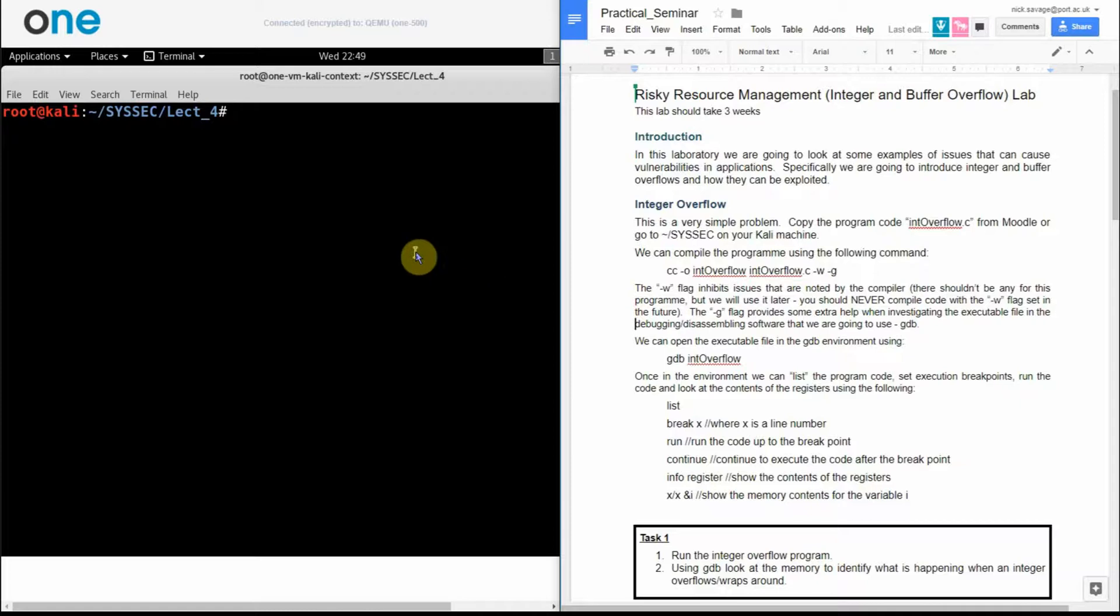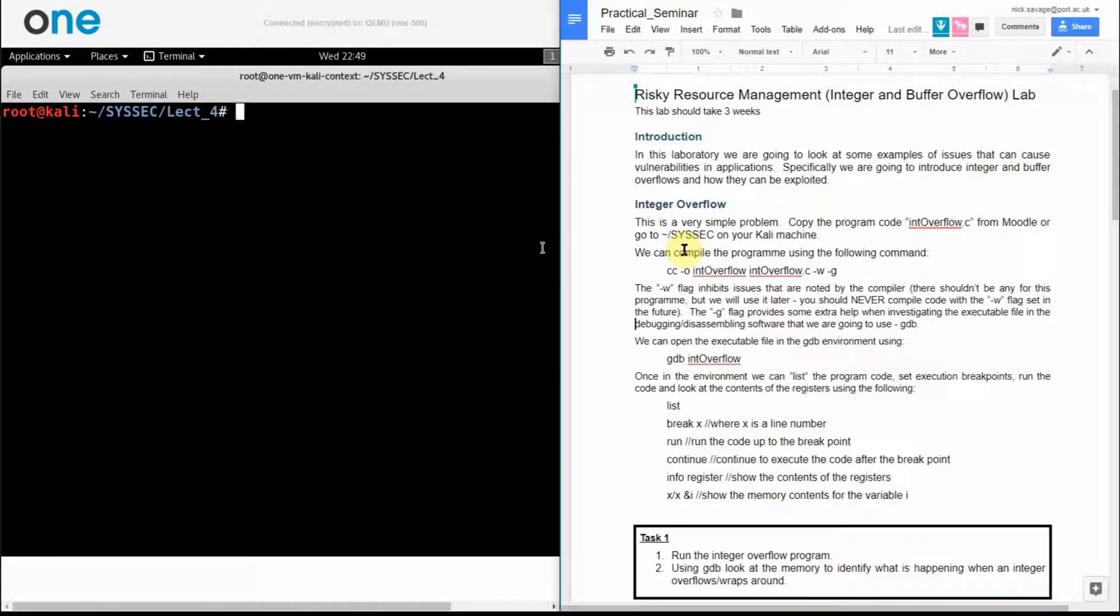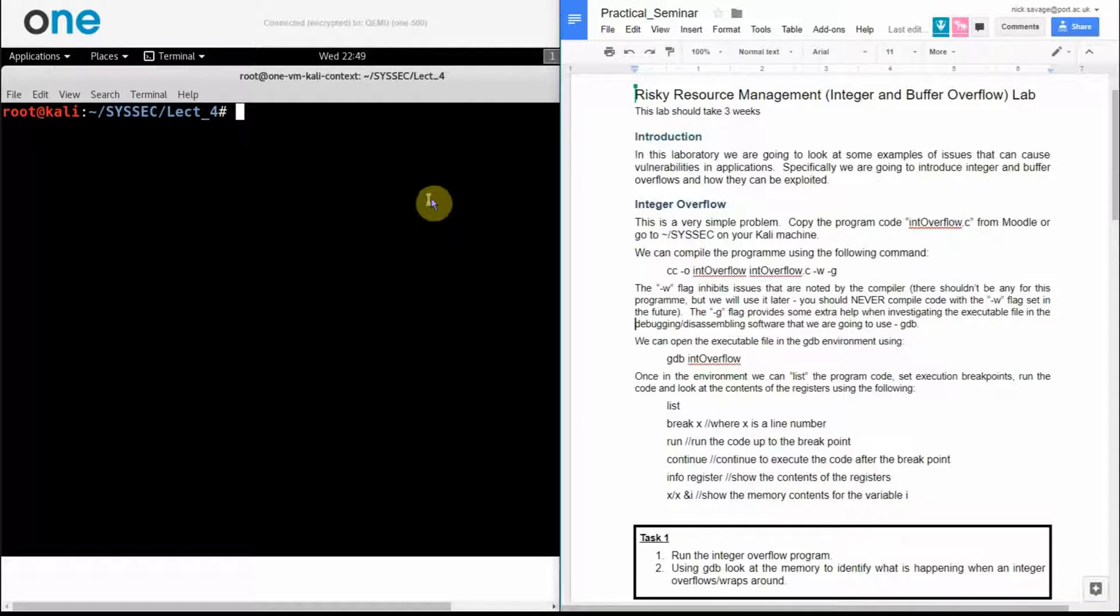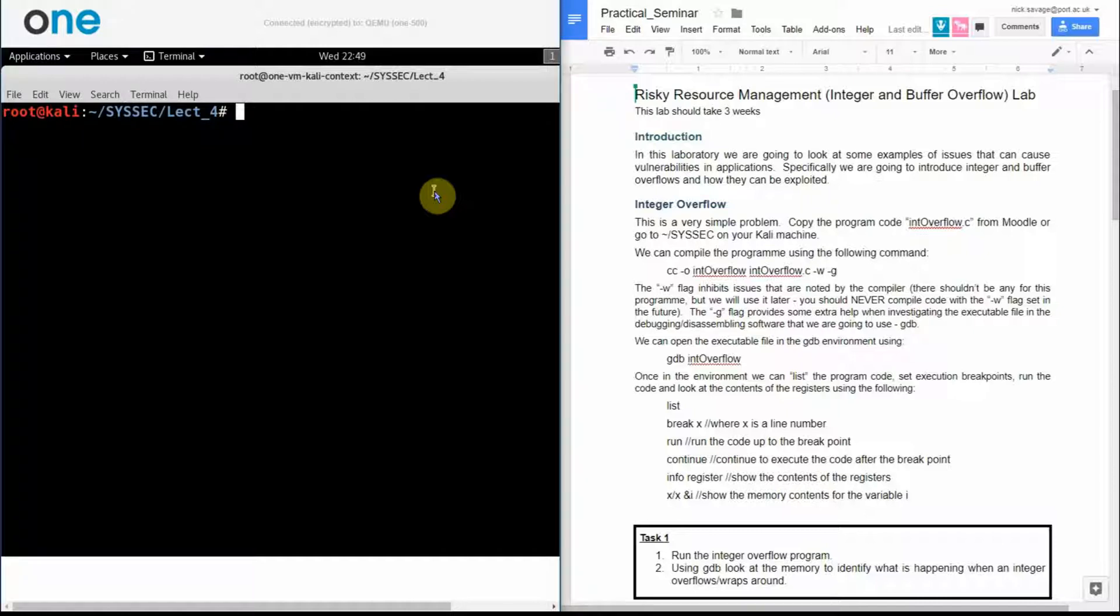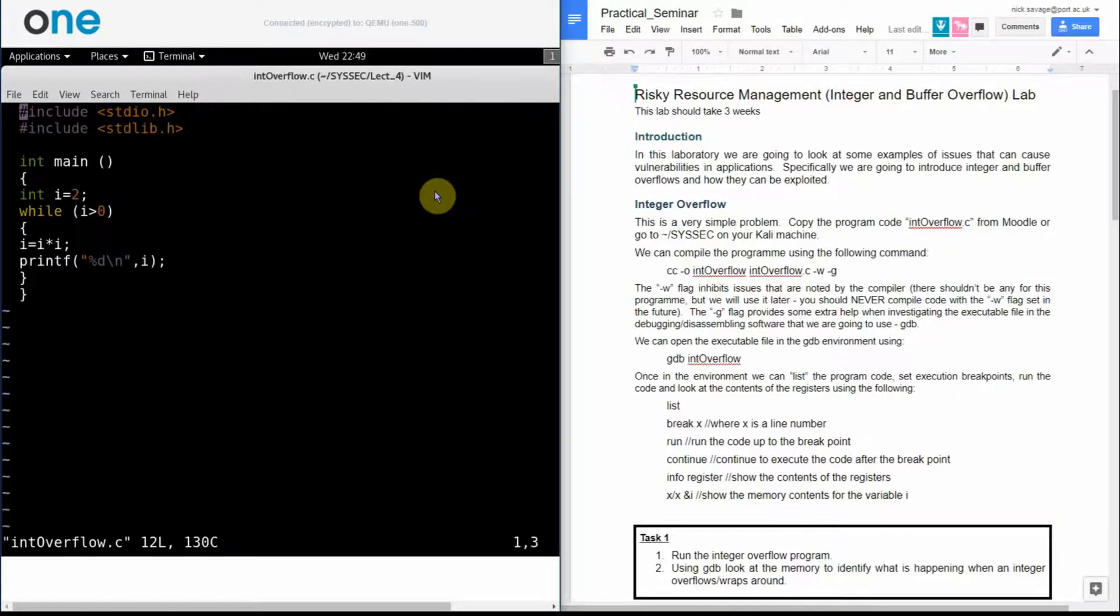I have my virtual machine on the left here. I have my notes on the right-hand side. I just want to go through the integer overflow side of this laboratory.